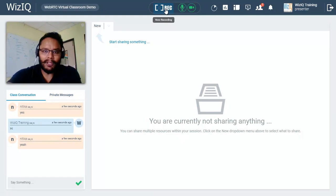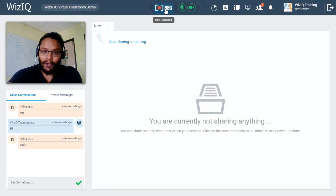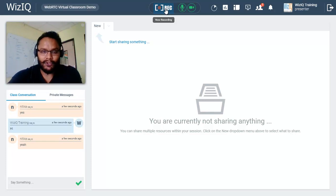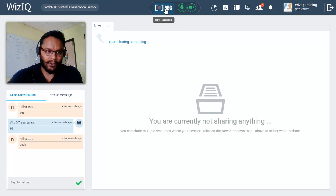On top of the virtual classroom we have the record button that is blinking right now, which means the recording is in progress. If you wish to pause or resume this, you can click on it. For any particular area of the virtual classroom that you do not wish to record, just pause it and resume it whenever you're ready.